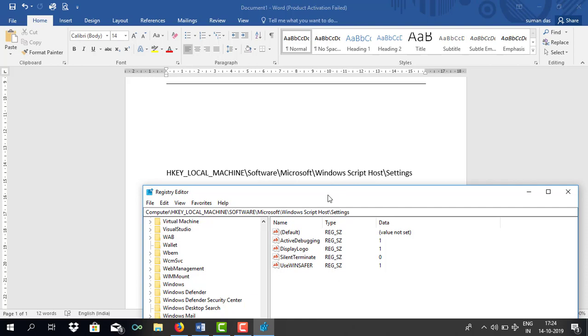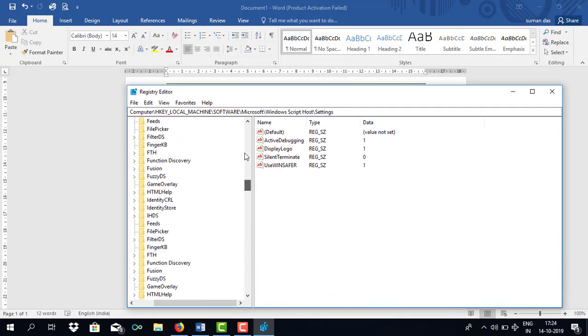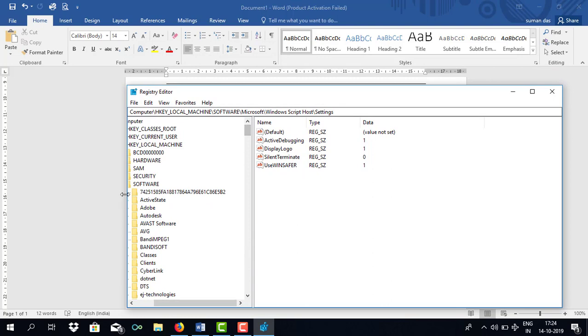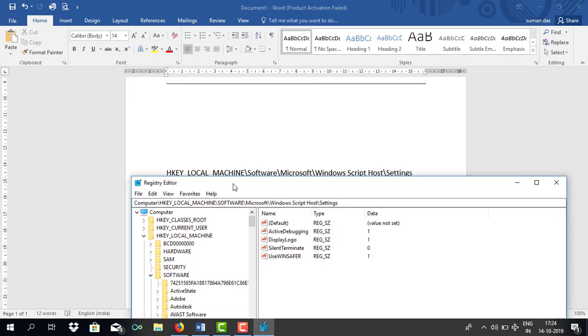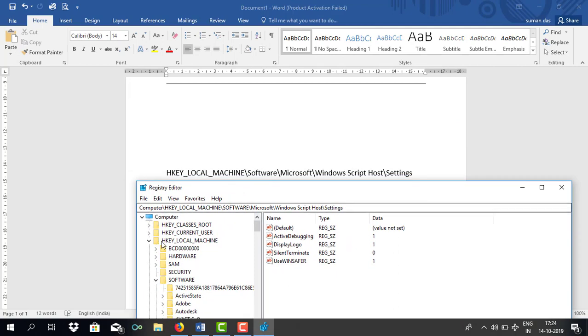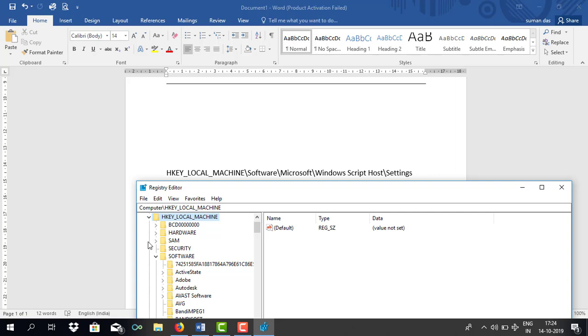However, you won't be getting this directly. You need to go here at the top. Just scrolling it a little bit. So here it is, HKEY_LOCAL_MACHINE. Click on this.